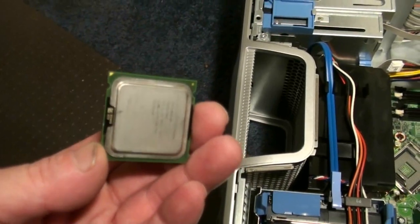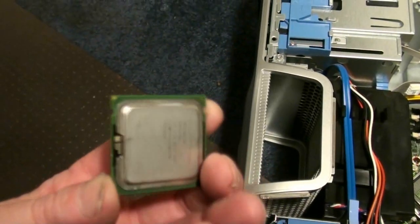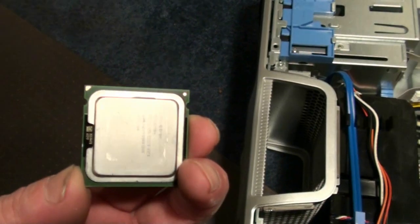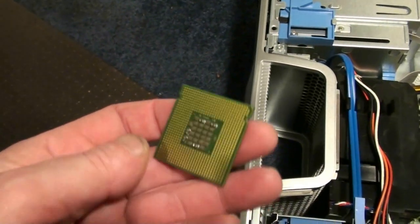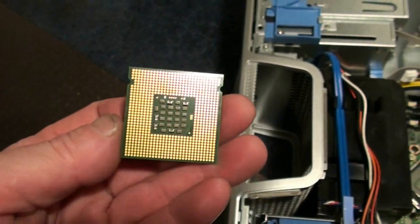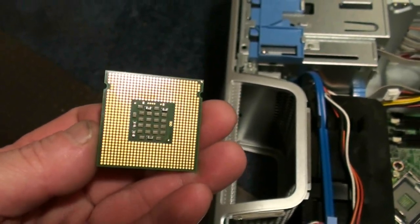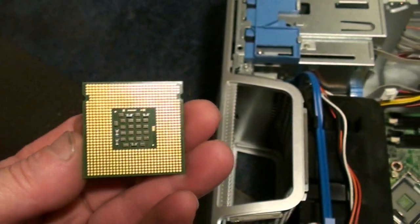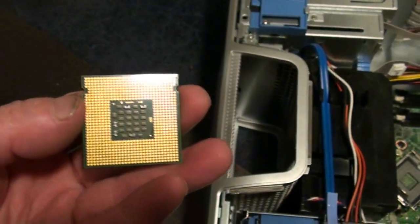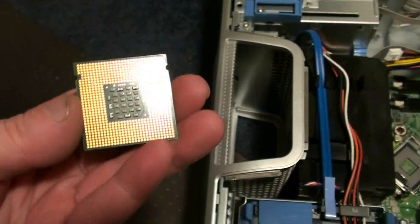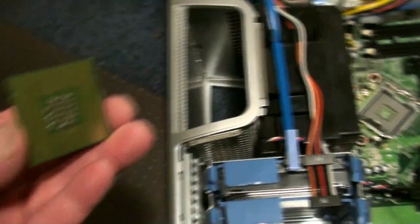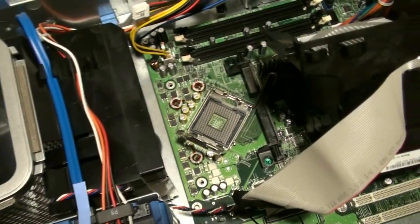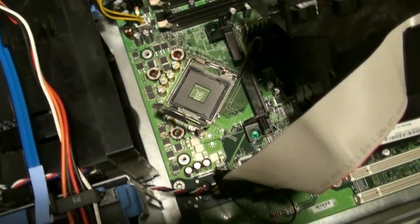Now here's our 3.8 GHz new CPU. This is the SL7Z3 and this is the plug for the LGA775 socket. As we can see on both sides, it has two notches. And these two notches are going to fit in the two notches in the motherboard chamber that holds down the CPU.